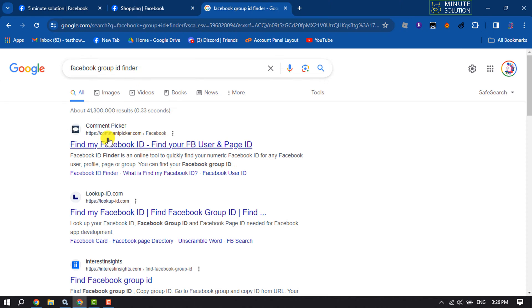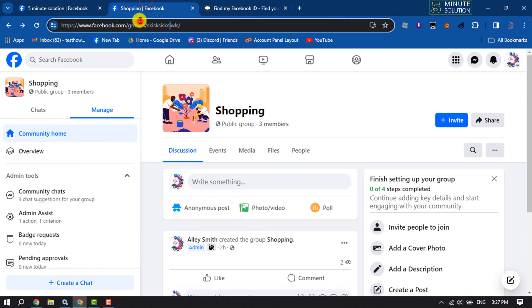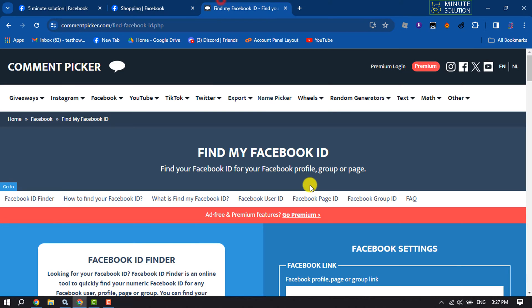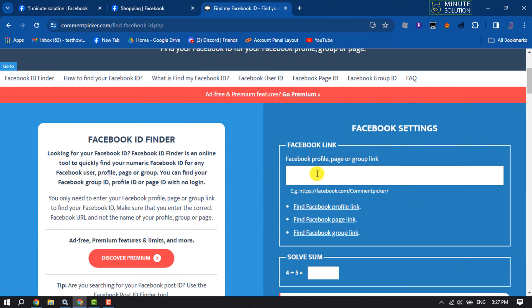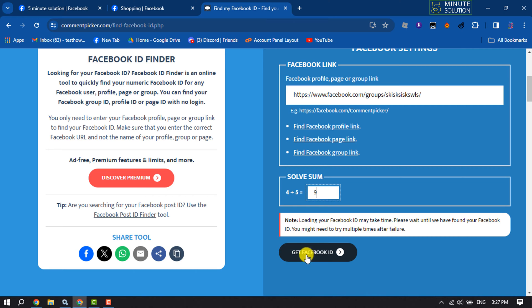Open this first website and now copy your Facebook group link. In this website paste here your group link and solve this sum and click on get Facebook ID.